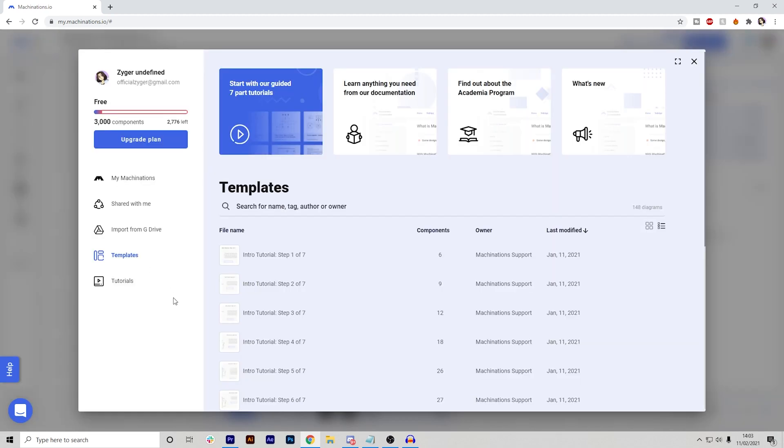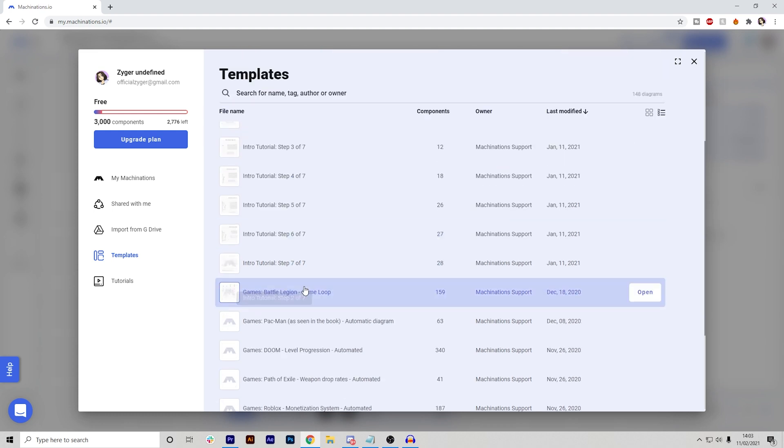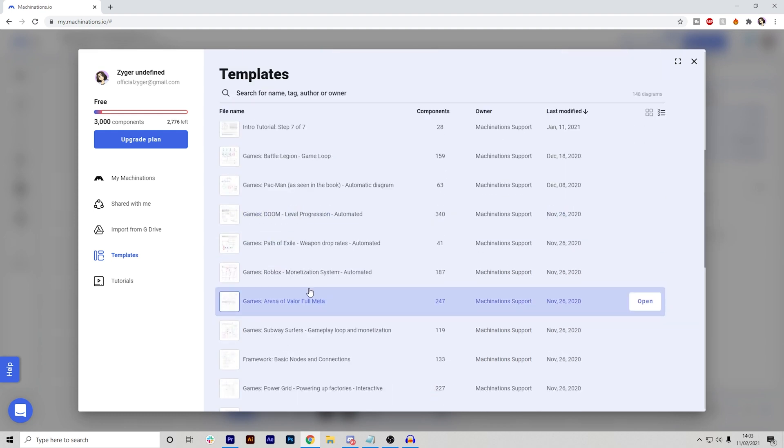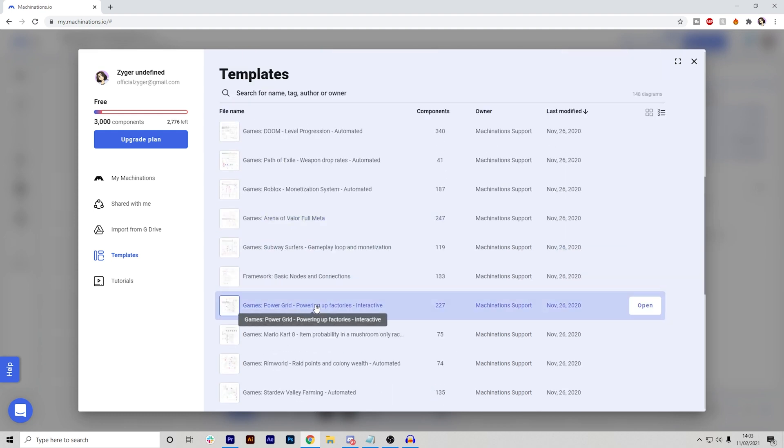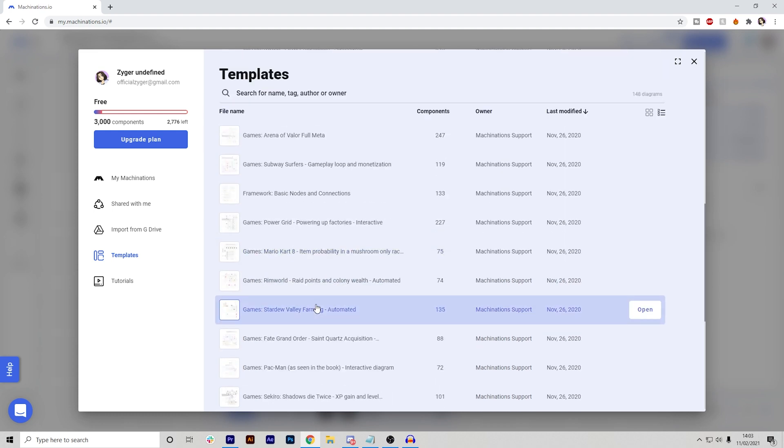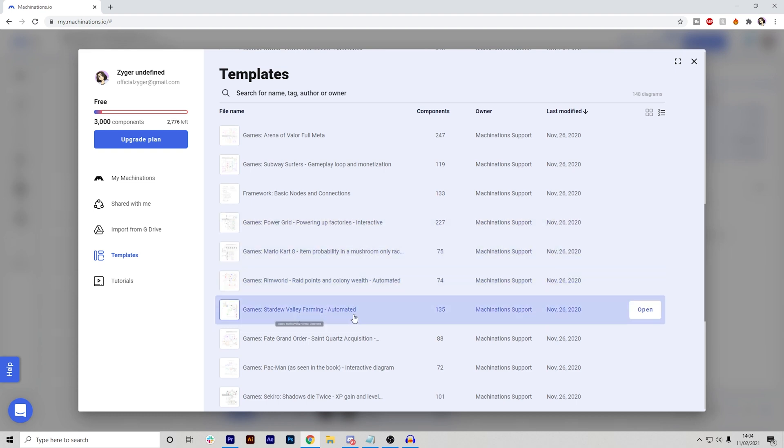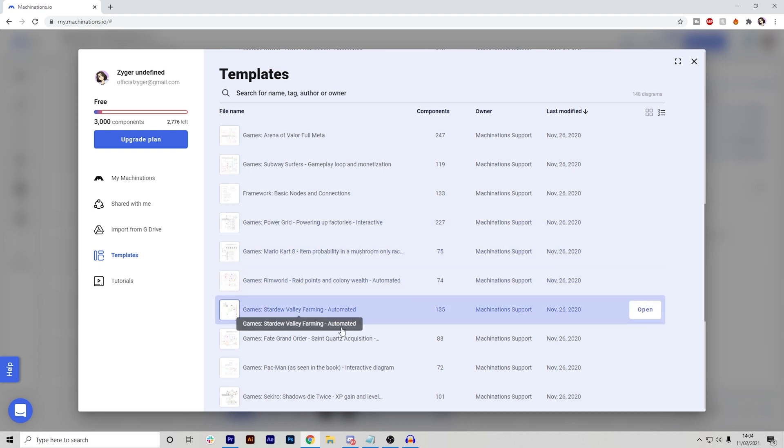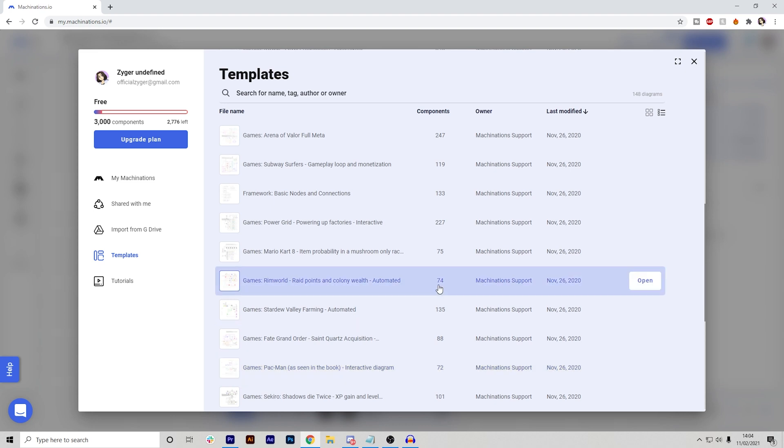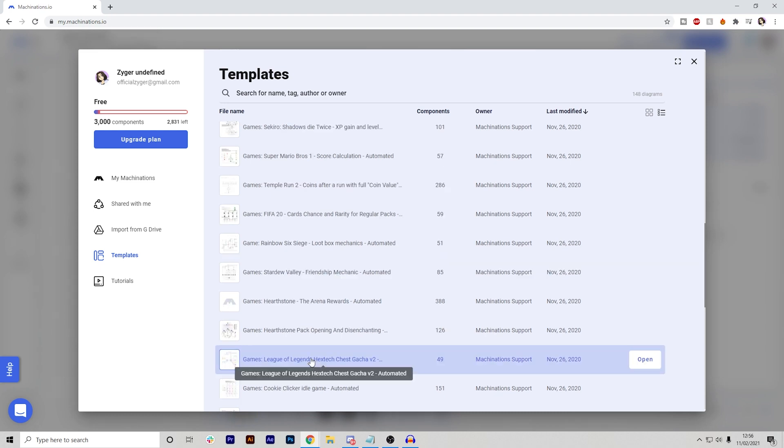Within the tutorials, they also have templates. If I go ahead and click them right here, I can scroll through hundreds of templates that they have created or other users have. For example, there's a bunch of games like RimWorld, Stardew Valley, Fate Grand Order, Pac-Man and so on. If I want to open it up, I can and I can just look how things are made and then use those things as well.